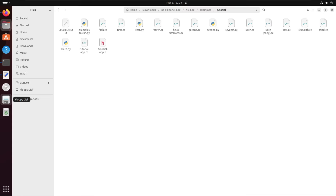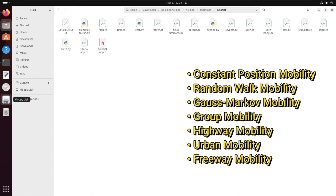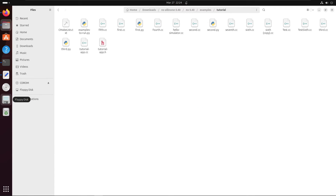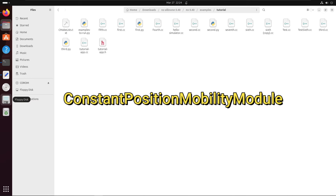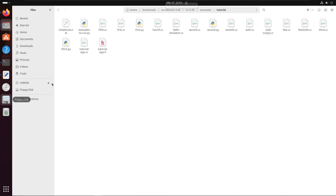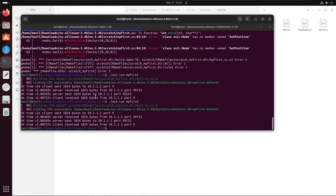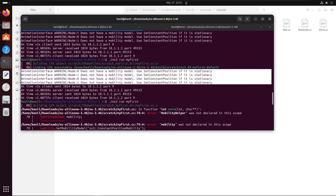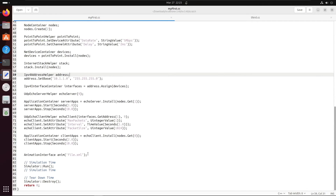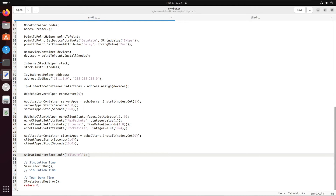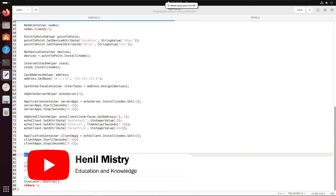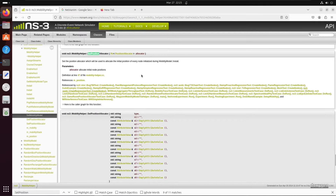There are different types of mobility modules which you can install on nodes, namely: ConstantPosition mobility, random mobility, Gauss-Markov mobility, group mobility, highway mobility, urban mobility, free mobility, and others. In this video we'll be exploring the setup of the ConstantPosition mobility module, and we'll explore others in the next video. Let's look at the steps to install the ConstantPositionMobility model on nodes. There are still those warnings from using AnimationInterface's SetConstantPosition.